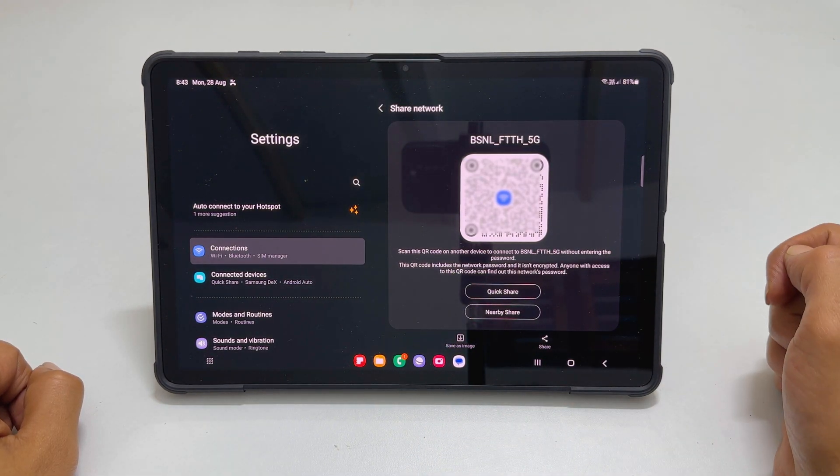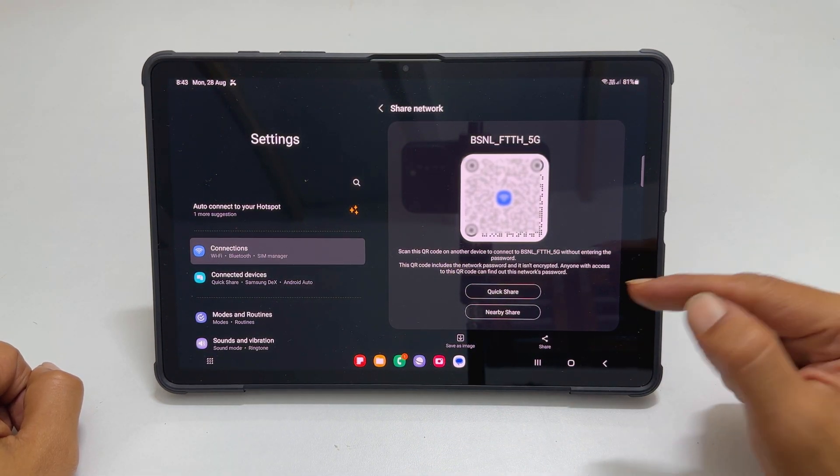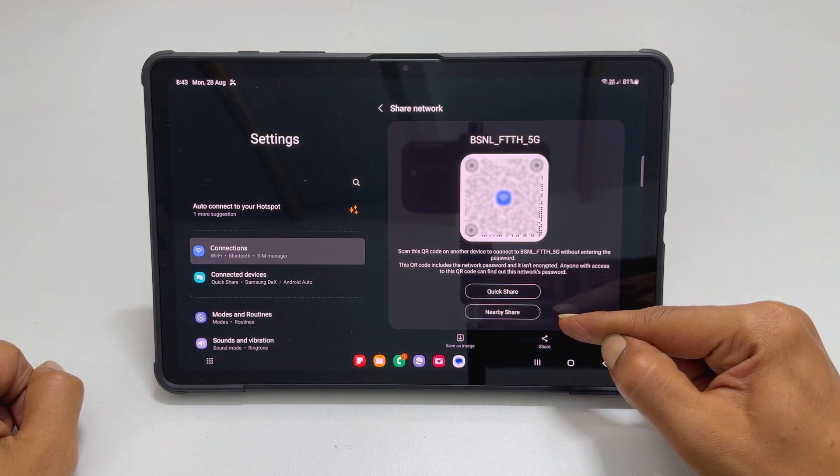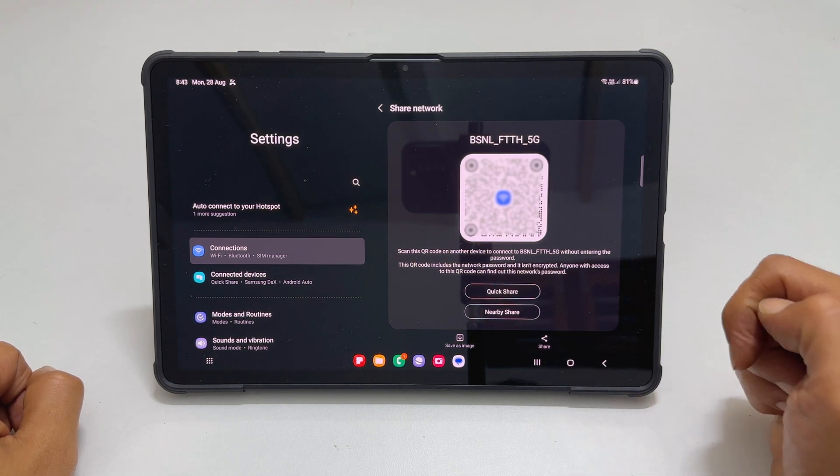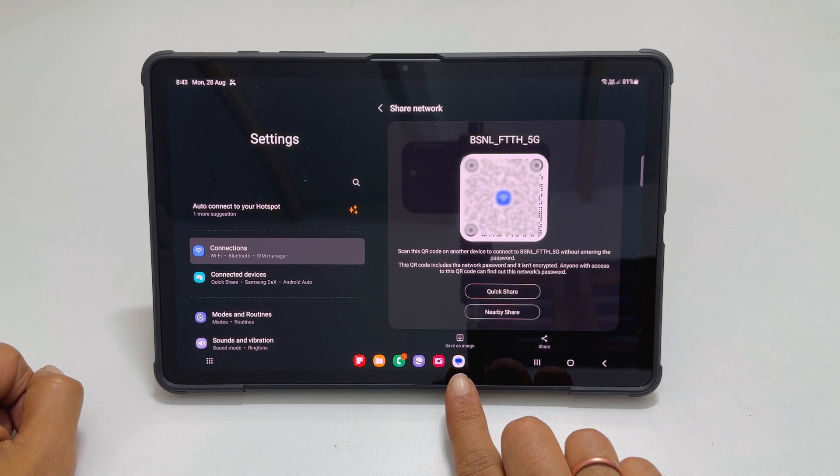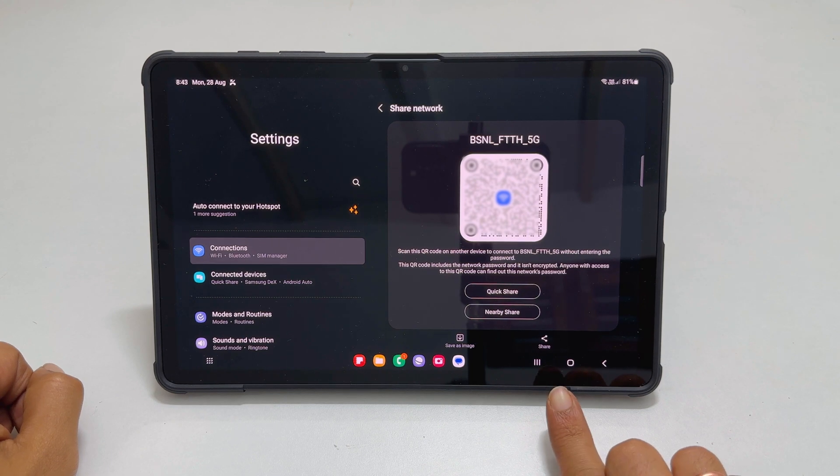You can share it using Quick Share, Nearby Share, save it as an image, or share using other methods.